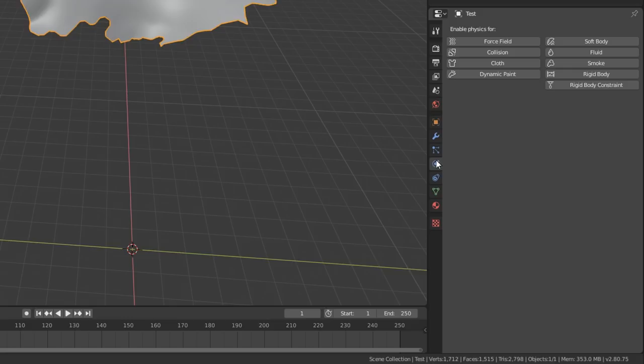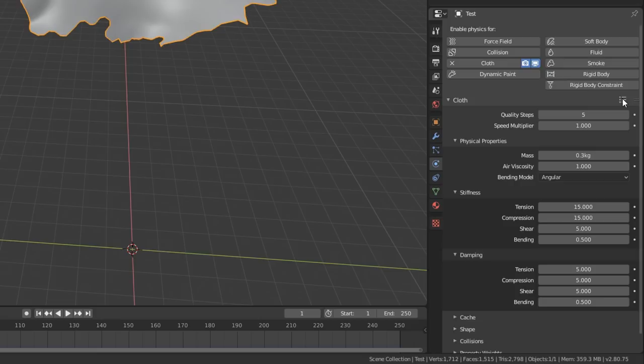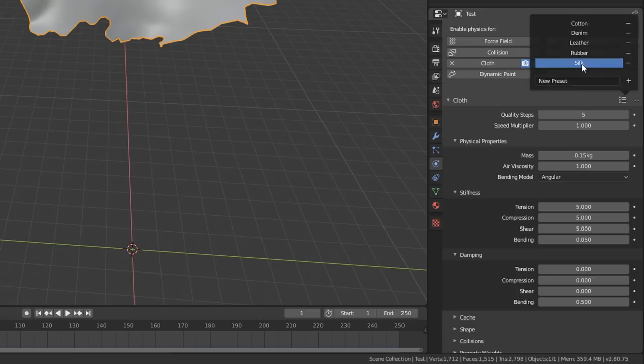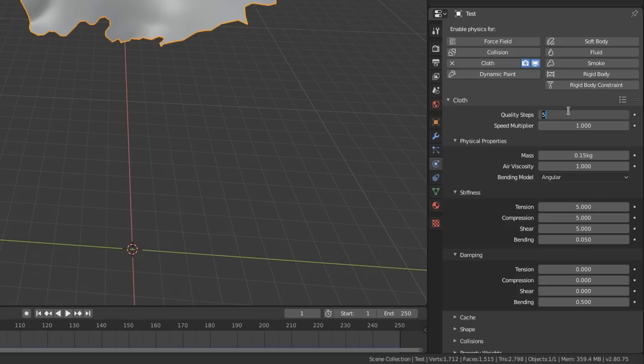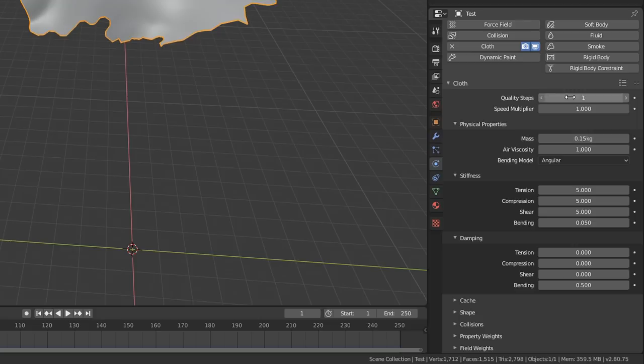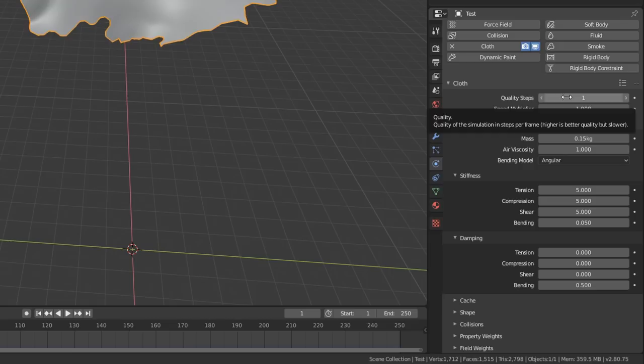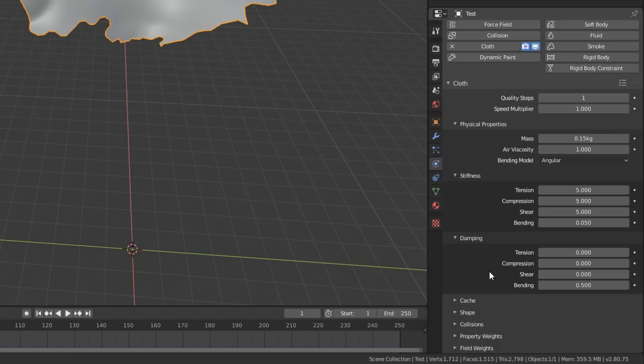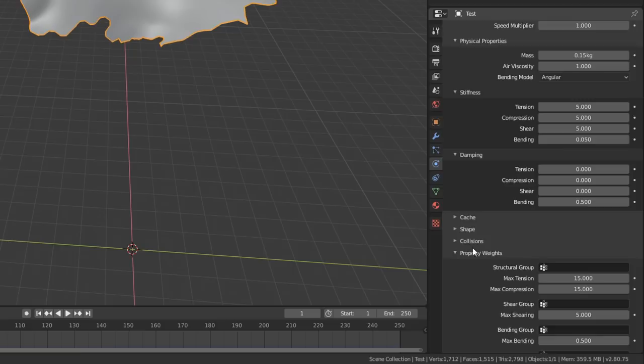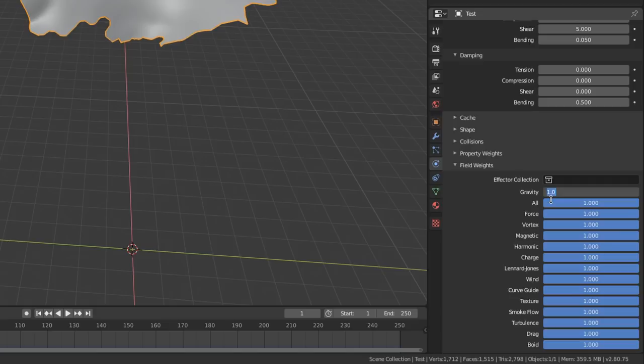Click the physics settings icon and click the Cloth button to turn our mesh into a cloth object. Click the presets menu on the cloth header and pick the Silk preset — that presets a bunch of settings to get us started. Quality steps: while testing, turn this down to 1 — it's a sub-sampling setting you can raise later. This effect is a zero-gravity sort, so go down to Field Weights and turn gravity down to zero.